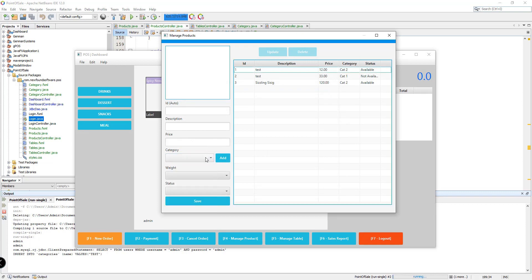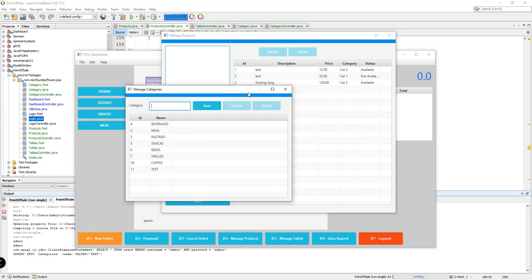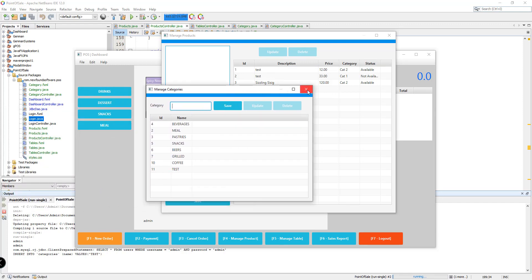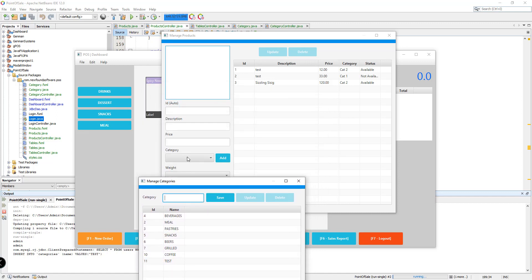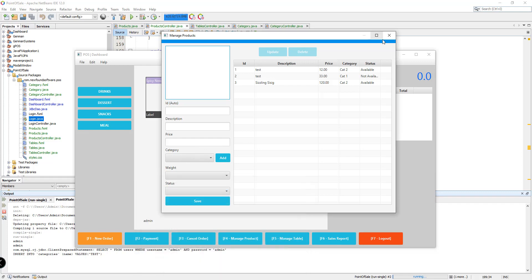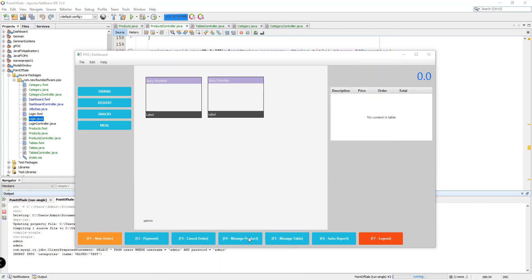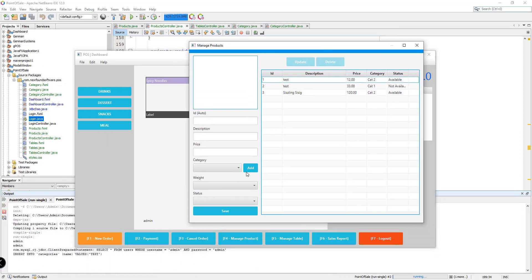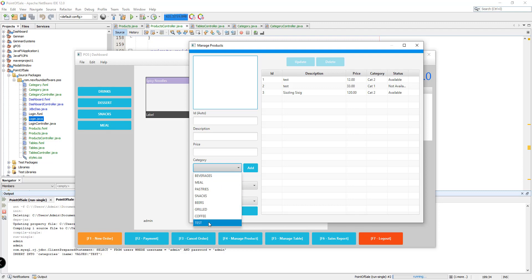If we click close and then manage products, we should be getting the new category 'test' that we added earlier — and there it is. So now what we're missing is the browse image, adding description, price, and then save.